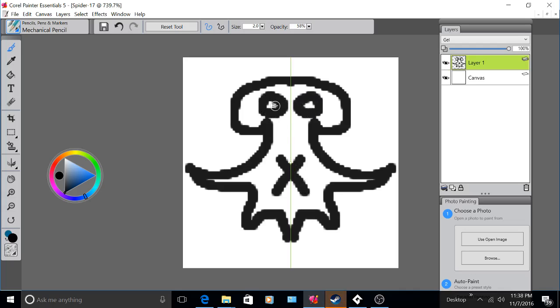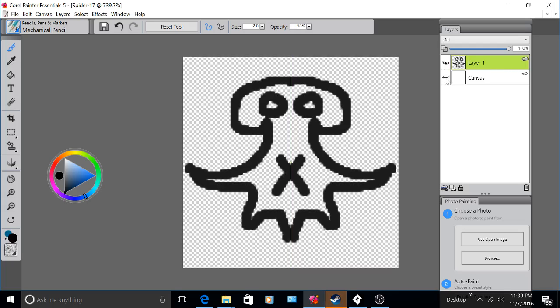Now that I've created my image, I want to make sure that it's transparent. In order to make it transparent, I have to check off the canvas. This automatically makes the image transparent.